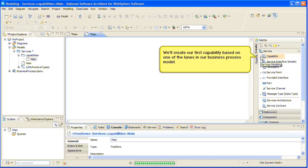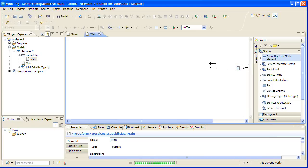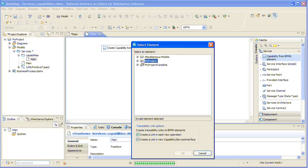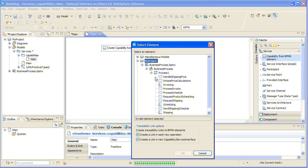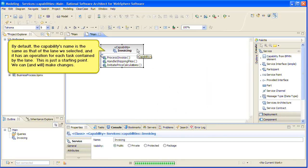We'll create our first capability based on one of the lanes in our business process model. In this dialog, we'll select the business process model element we're interested in, the invoicing lane, and what kinds of traceability links we want to have created for us. By default, the capability's name is the same as that of the lane we selected, and it has an operation for each task contained in the lane.